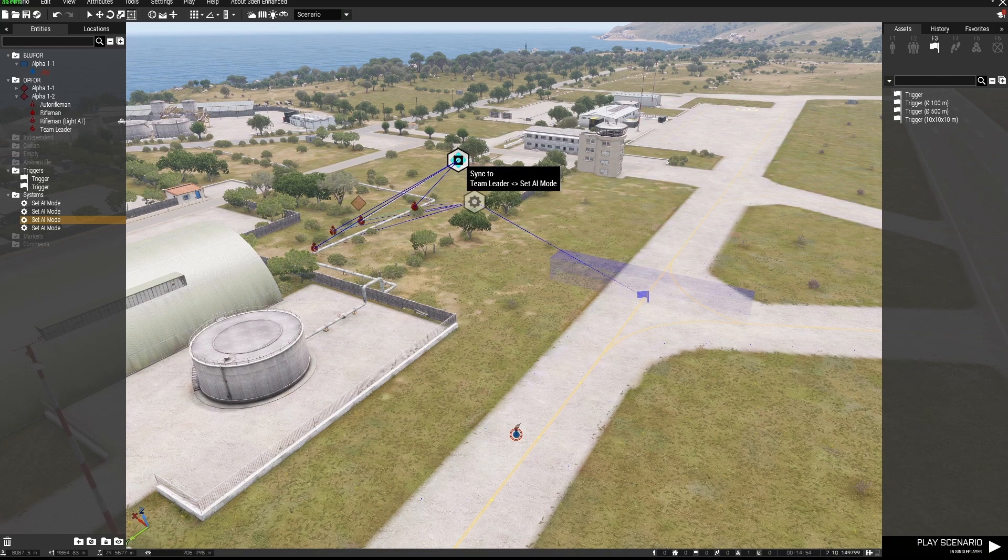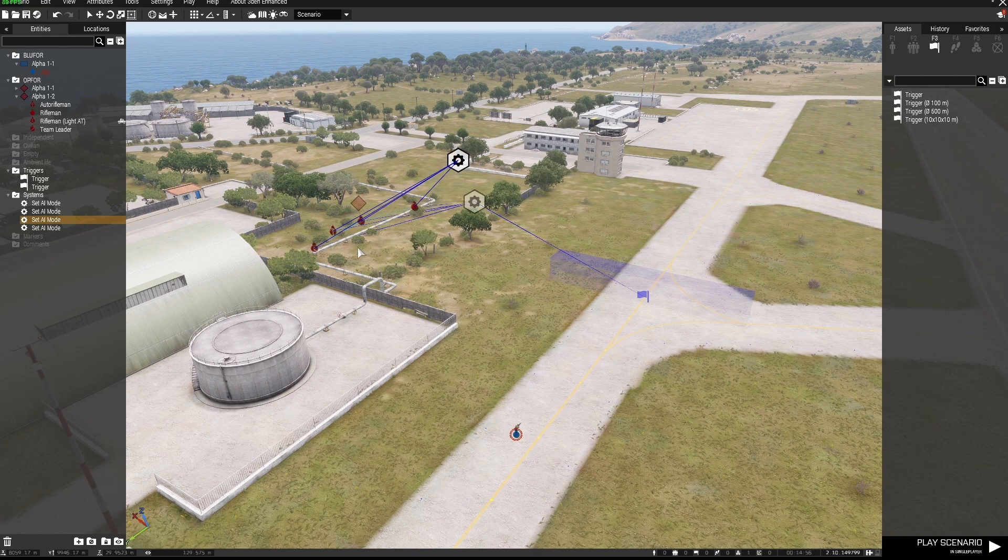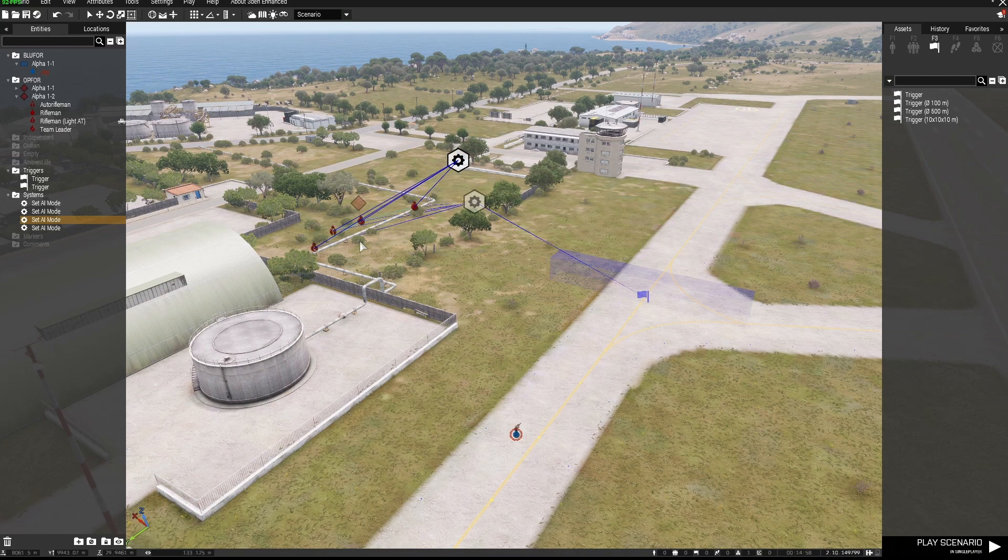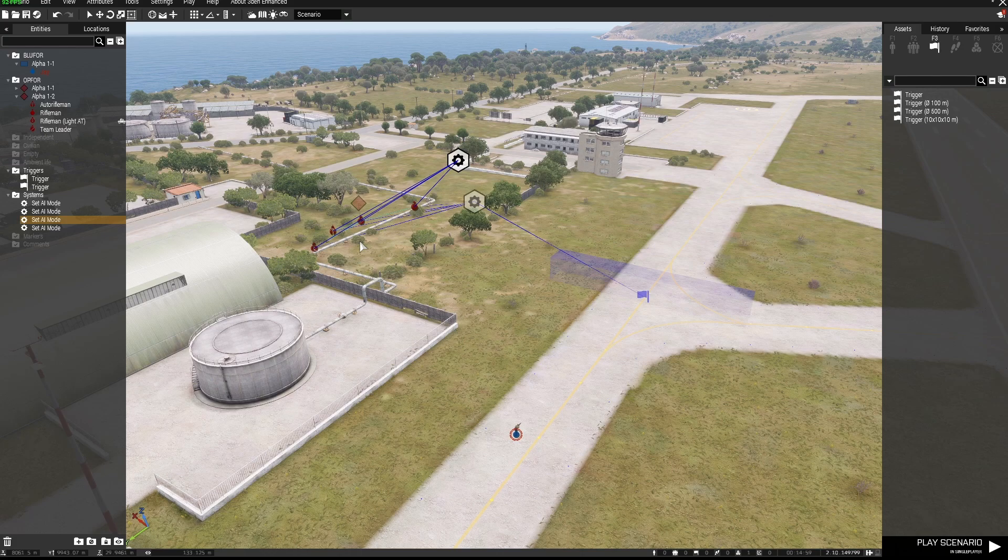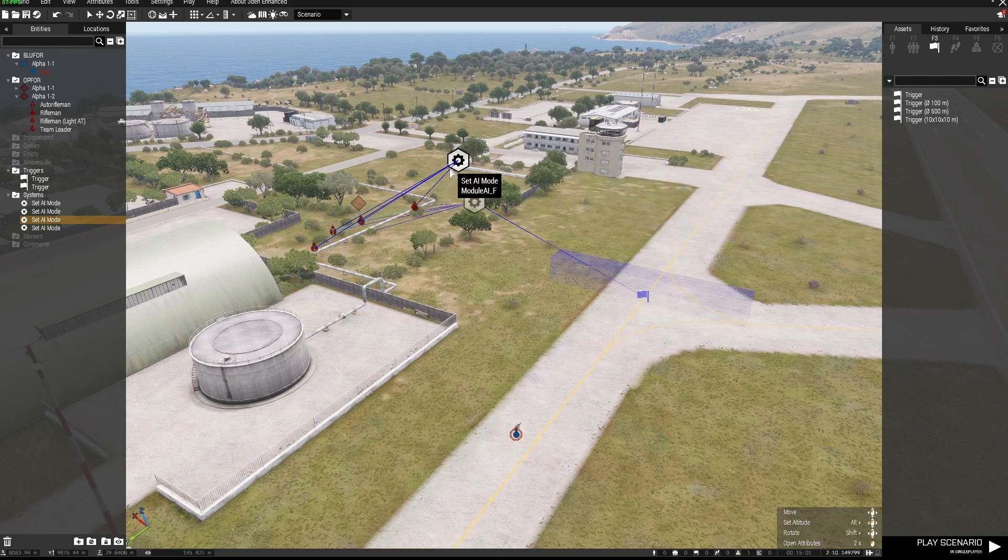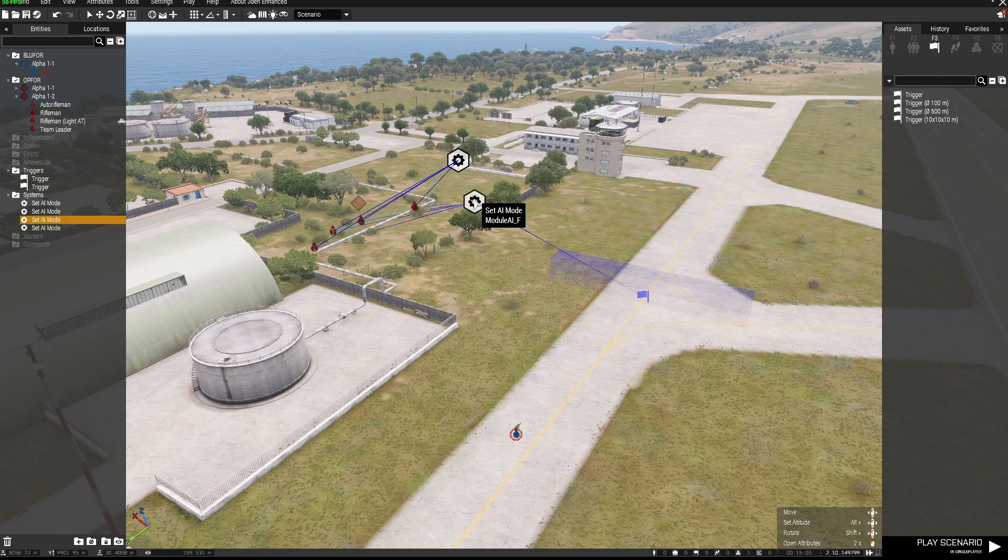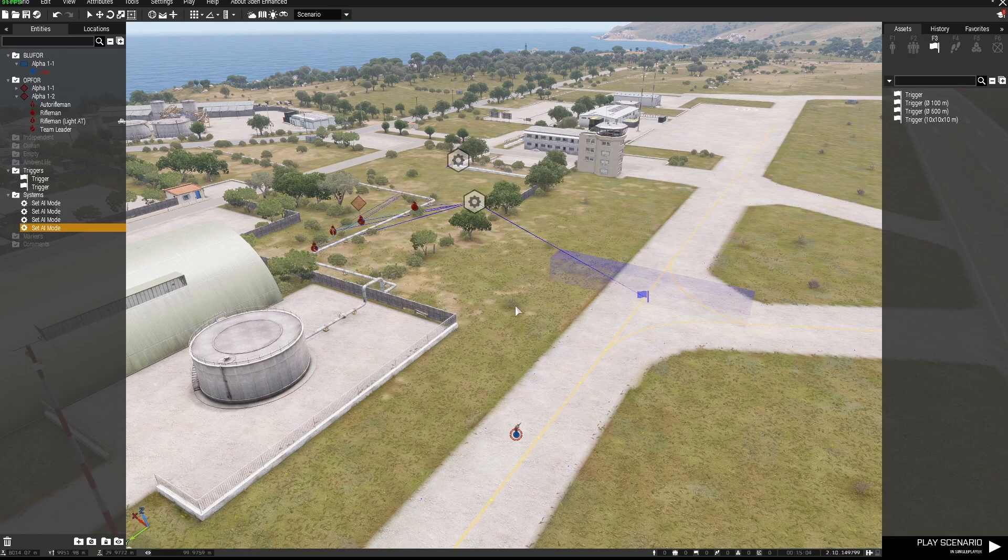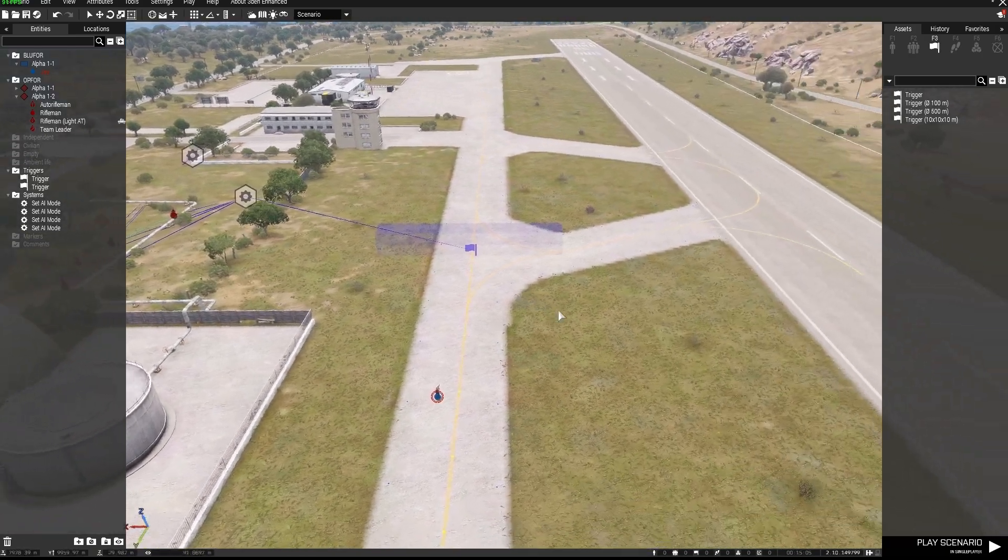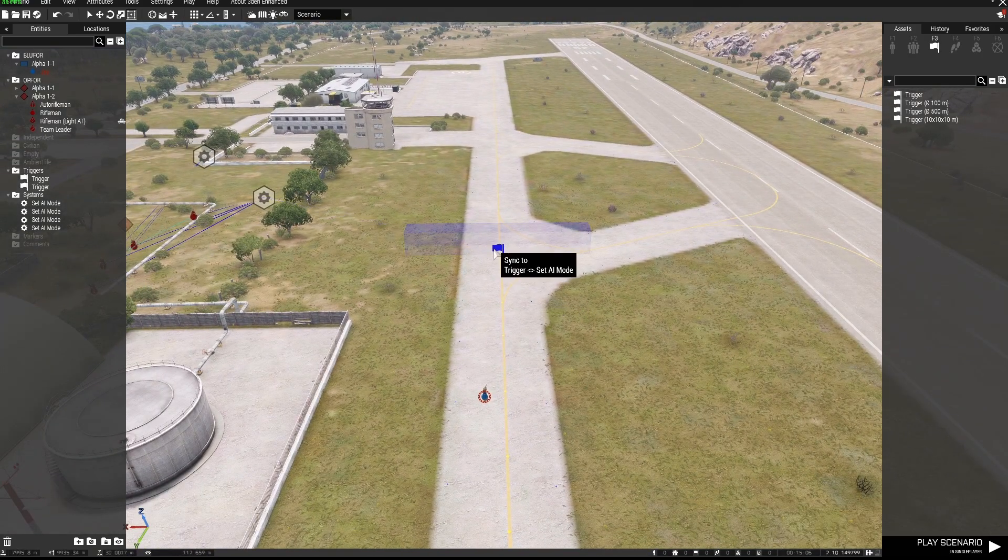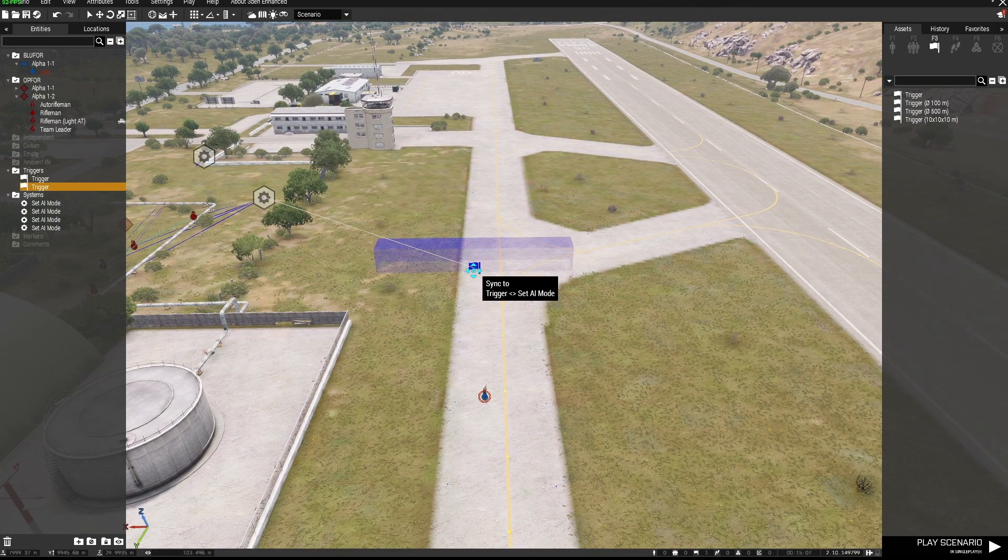They can be anywhere provided all of these troops that you want to have hold fire until the trigger is activated are synced to these two modules. Okay, so I'll show you how this works for sort of an ambush scenario.